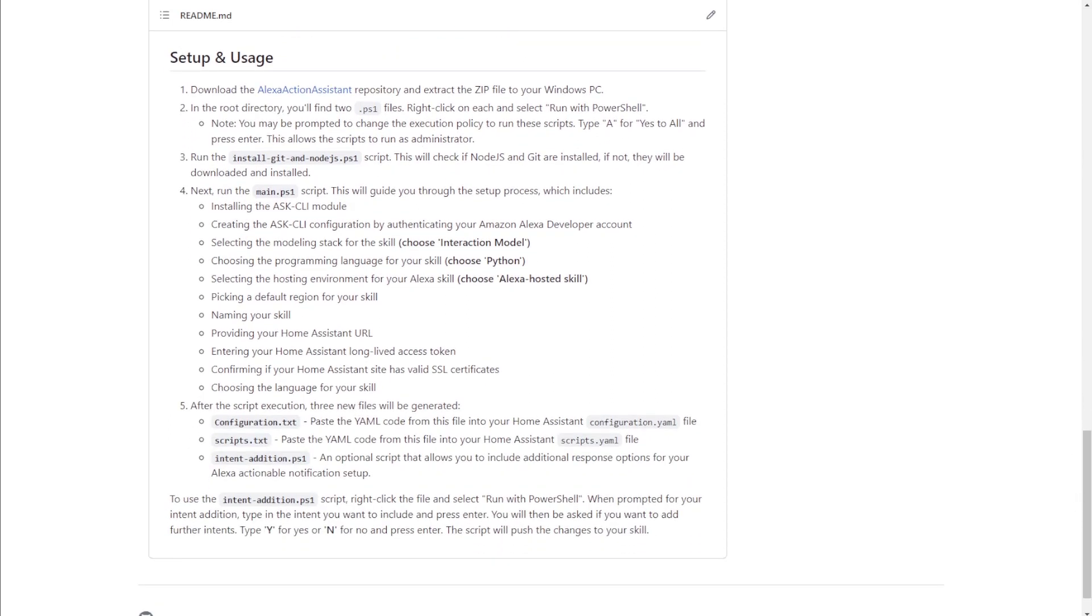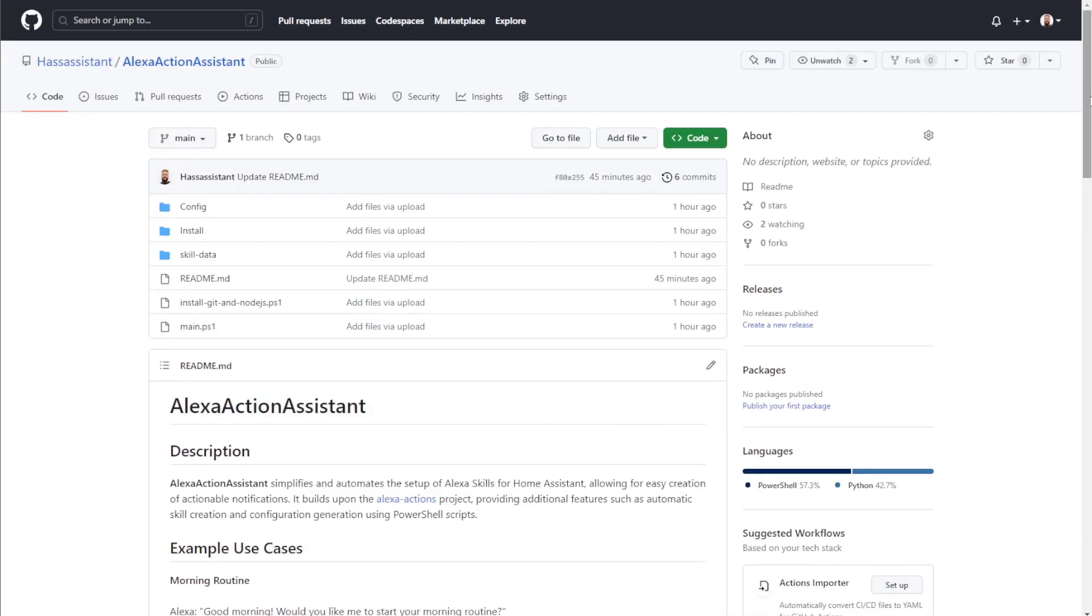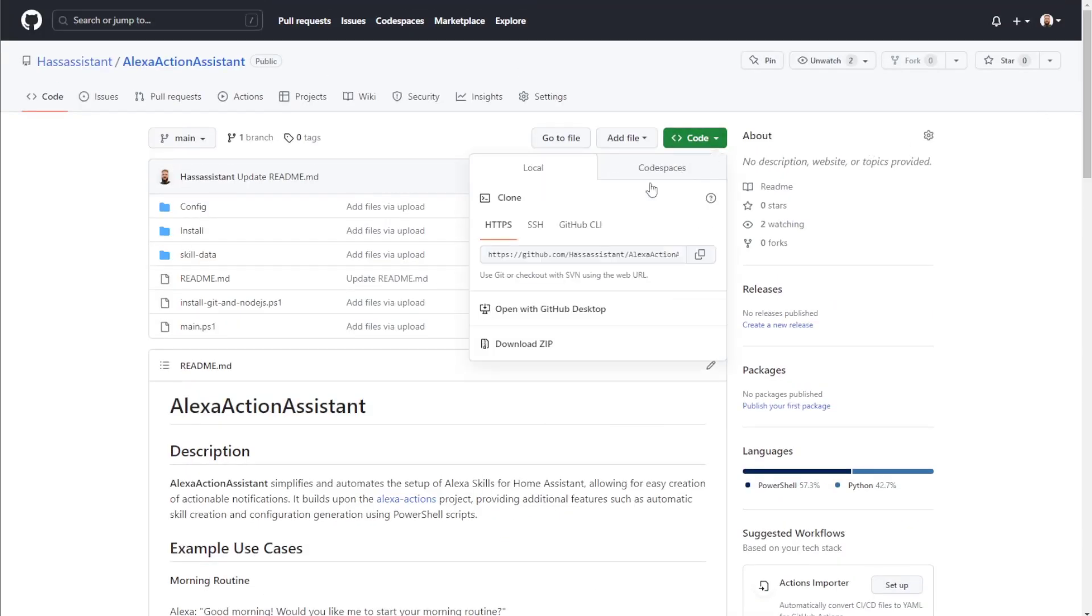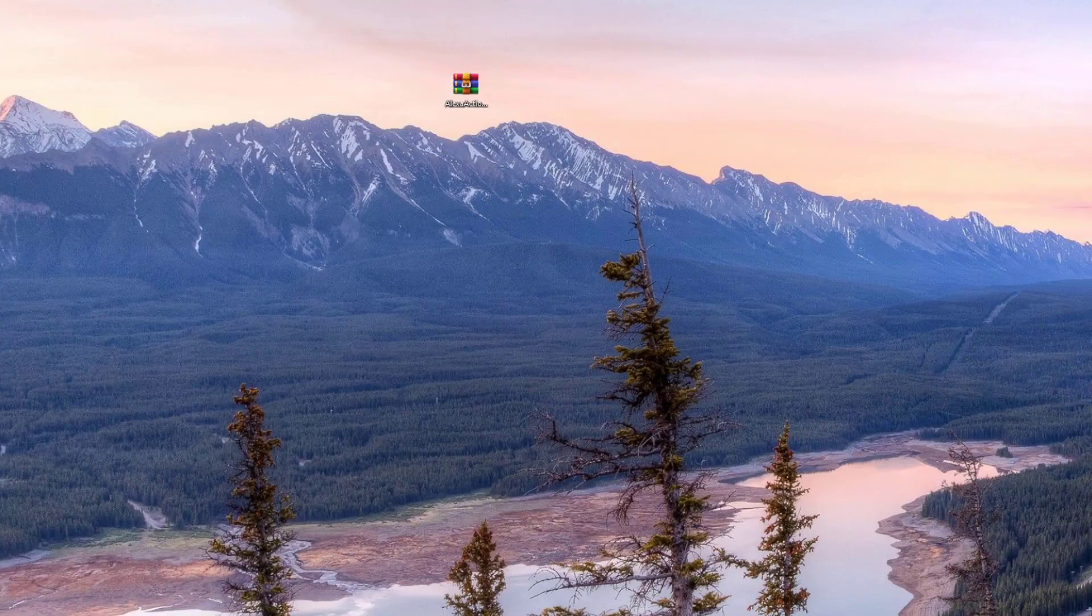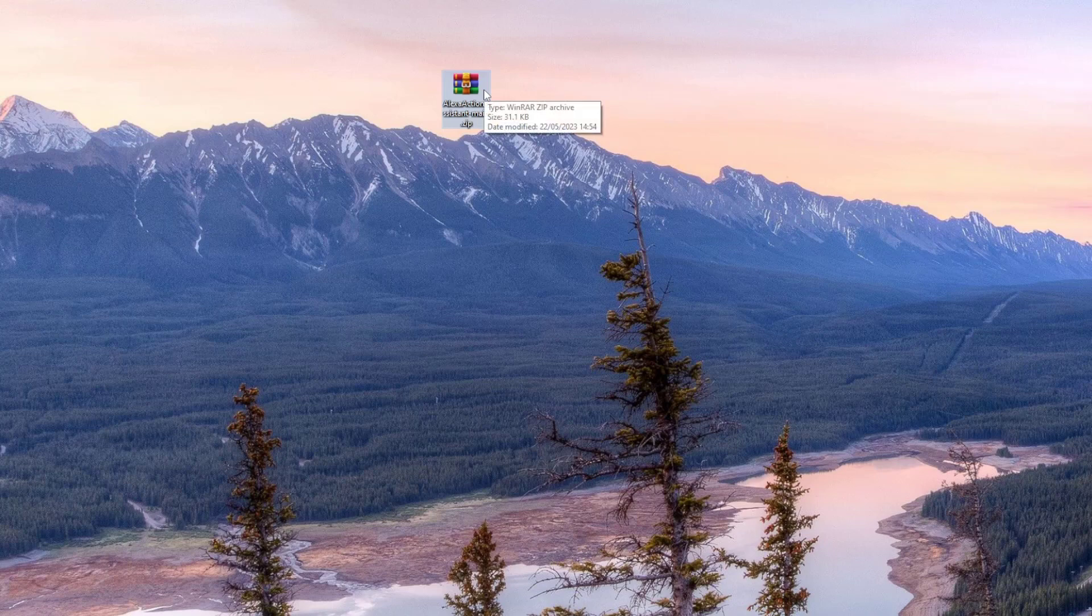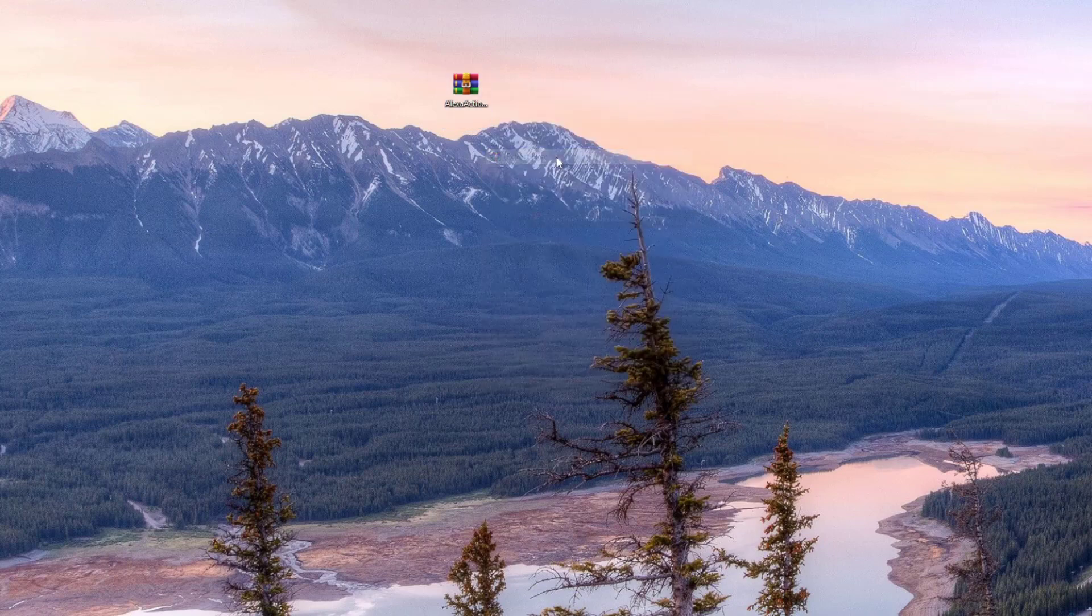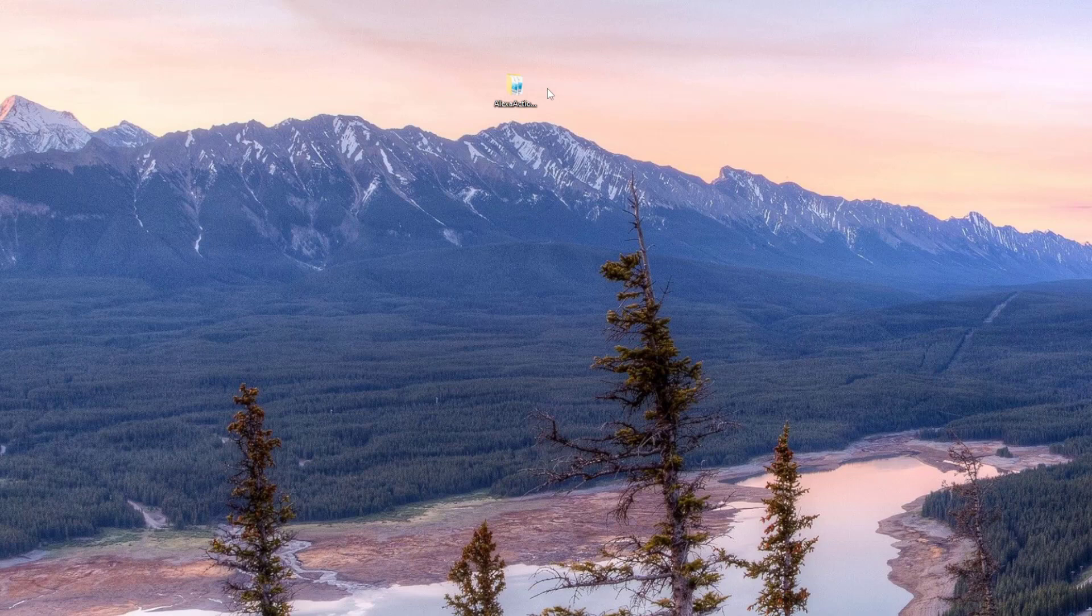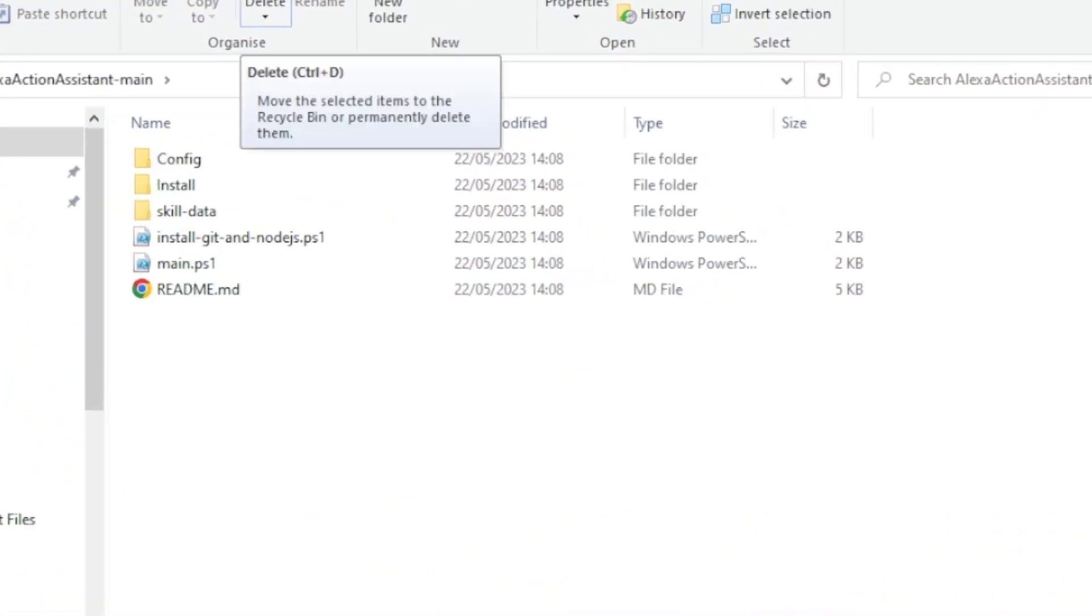Moving on to the five steps to set this project up. First we need to grab the contents of this GitHub repo so it's ready to use on our PC. Click on the green code button and select Download Zip. And all I've done is moved the zip file to my desktop. We then need to extract the file by right-clicking and selecting Extract here.